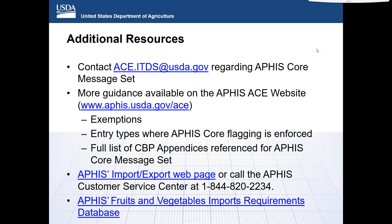Is there a how-to webinar or training for the FAVIR database? It's a pretty simple web interface to use — it's all links and it pulls up information as you go through it. You would search by commodity name or country, and it would pull up lists of commodities that are enterable from that country. As you click on a further link, it would show you the entry requirements.